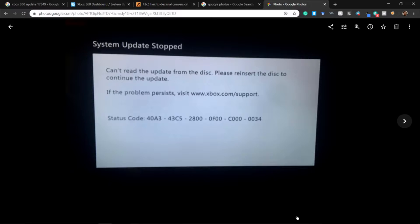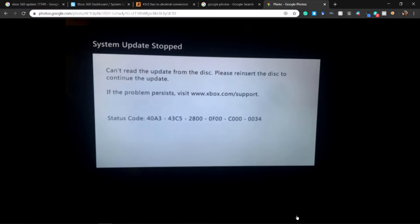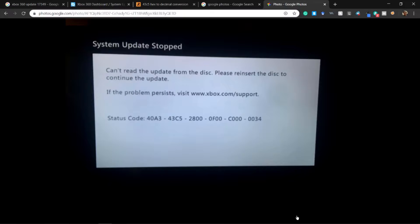Hey guys, what's up? My name is Goldblade and today I'm coming to you with another video. Right now I have my Xbox 360 and it is stuck in a boot system update loop and I'm going to show you guys how to fix that.